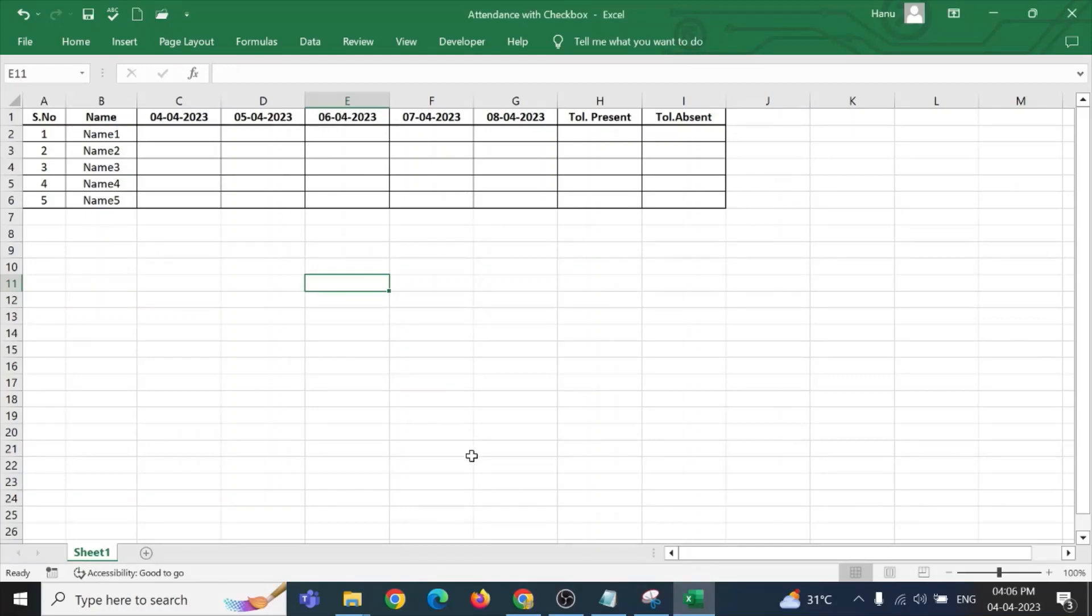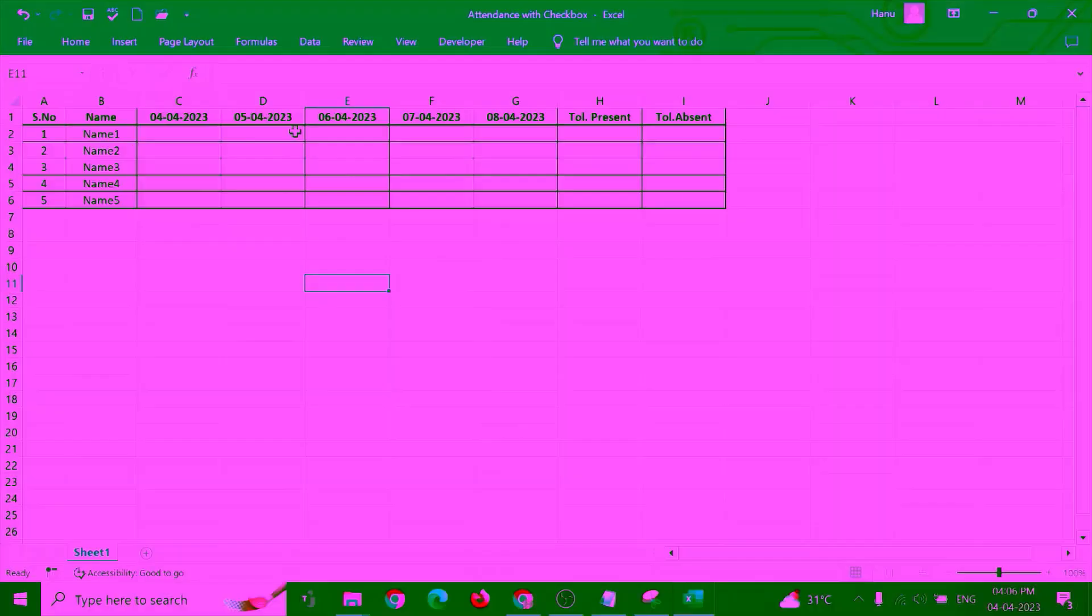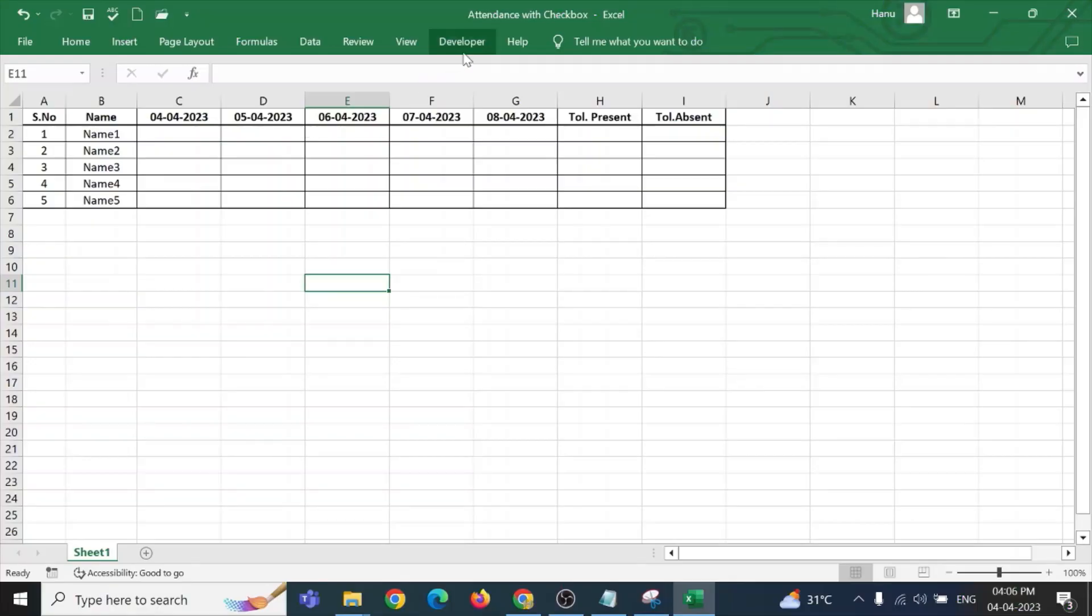Hi friends, in Microsoft Excel, let us create an attendance sheet using the checkbox. In this particular video, we are planning to understand how the checkbox works. For this, I am going to the developer tab for inserting the checkbox.